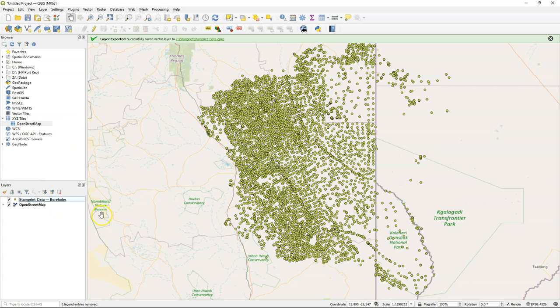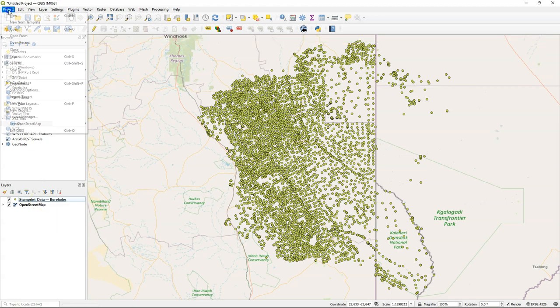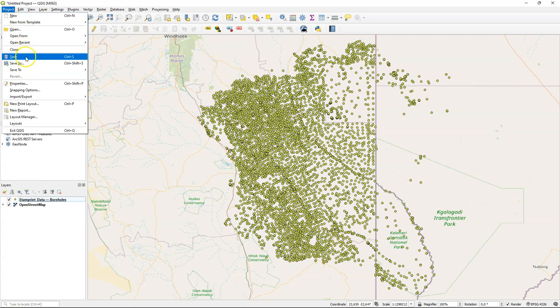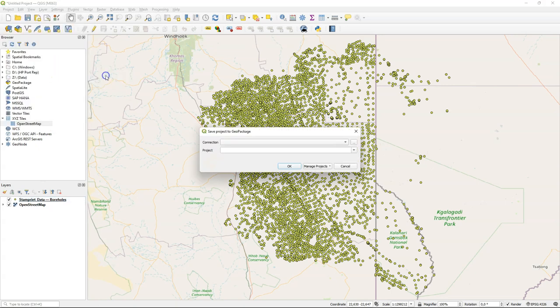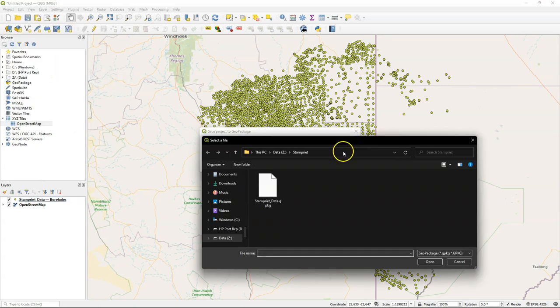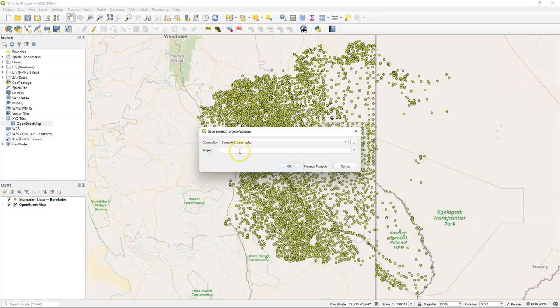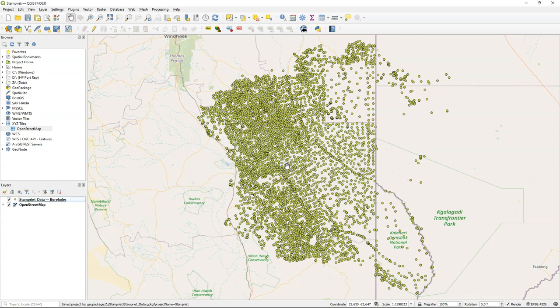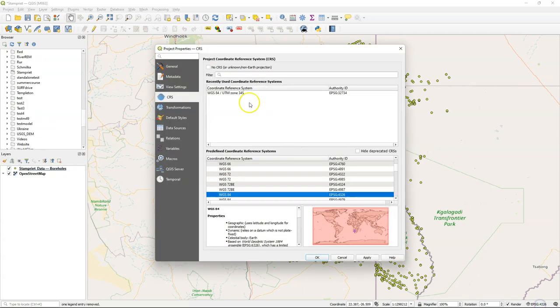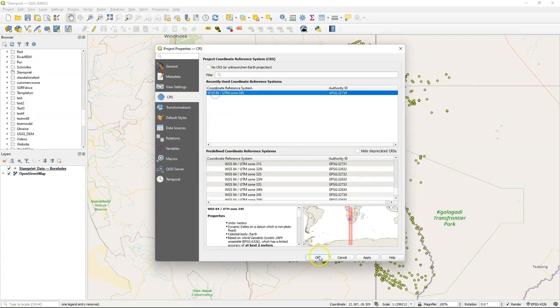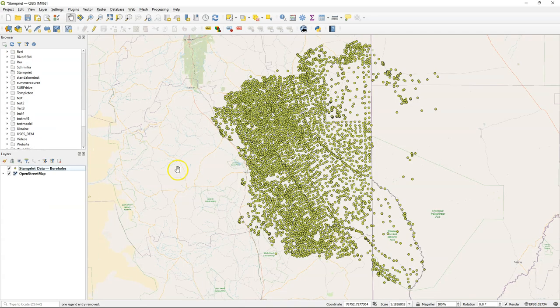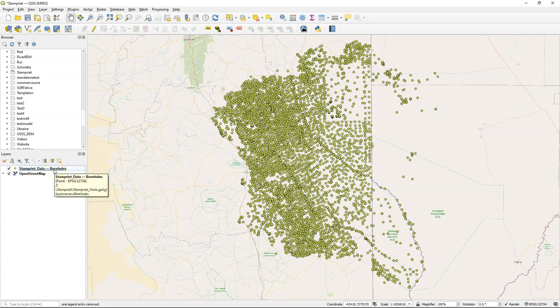Let's remove the online layer. If you hover your mouse over the layers you can find where it's located and the projection. Let's also save our project to the GeoPackage. Choose here the GeoPackage and I give the project a name - let's call it Stampriet. The projection of our project also needs to be changed.